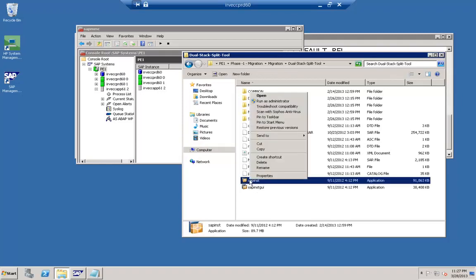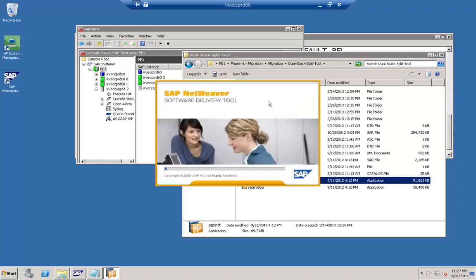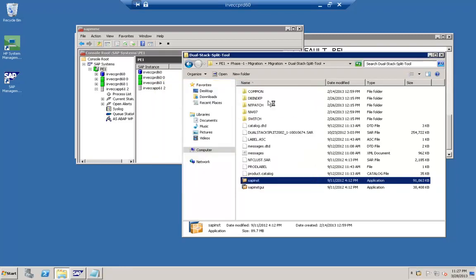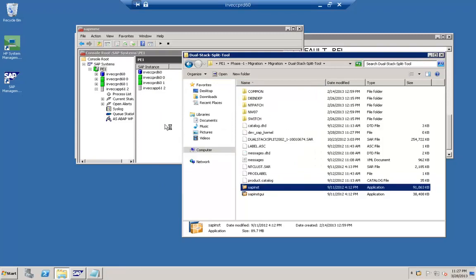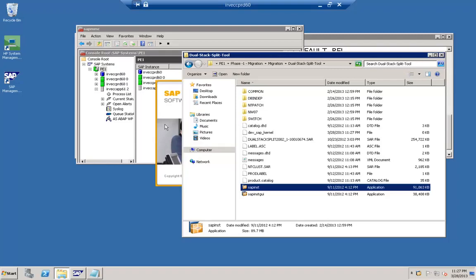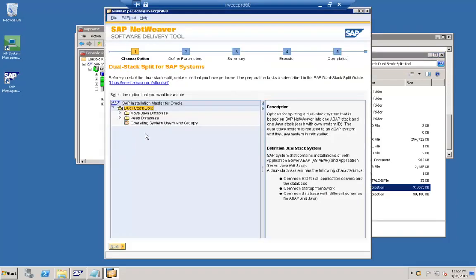Deploying and running SAP NetWeaver-based products and solutions such as Business Suite — initially, dual stack systems allowed customers to save database and application server hardware and software deployments by combining the ABAP and Java stack on the same physical machine, sharing database and operating system resources. Software lifecycle management processes treated ABAP and Java stack as a unit when applying support packages or installing an enhancement pack.